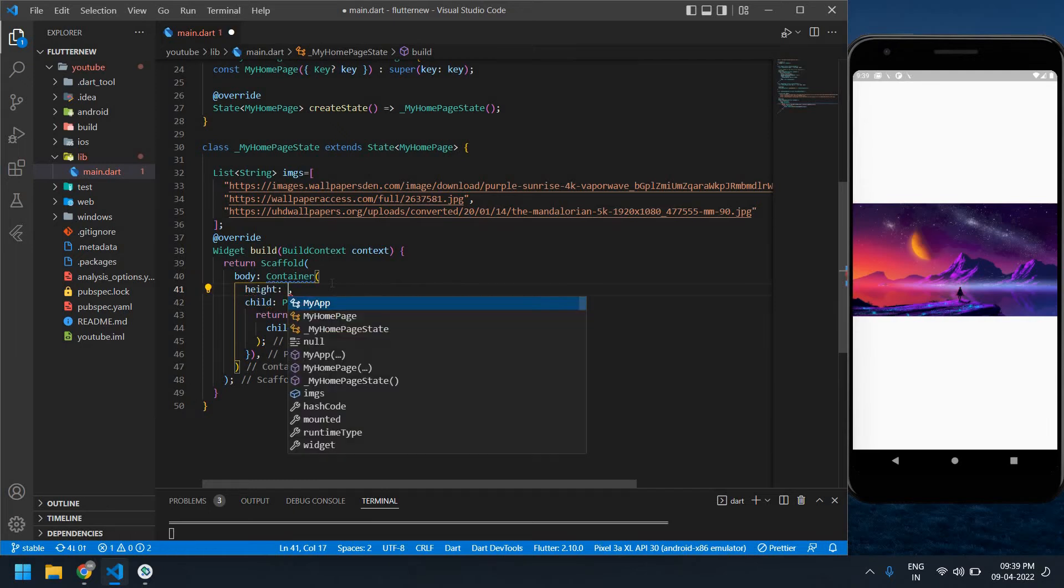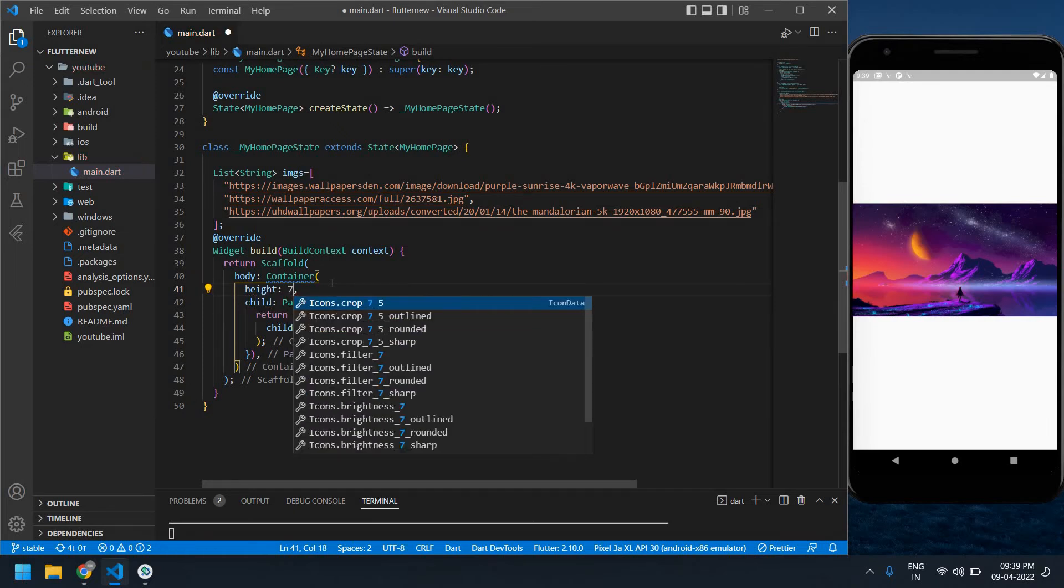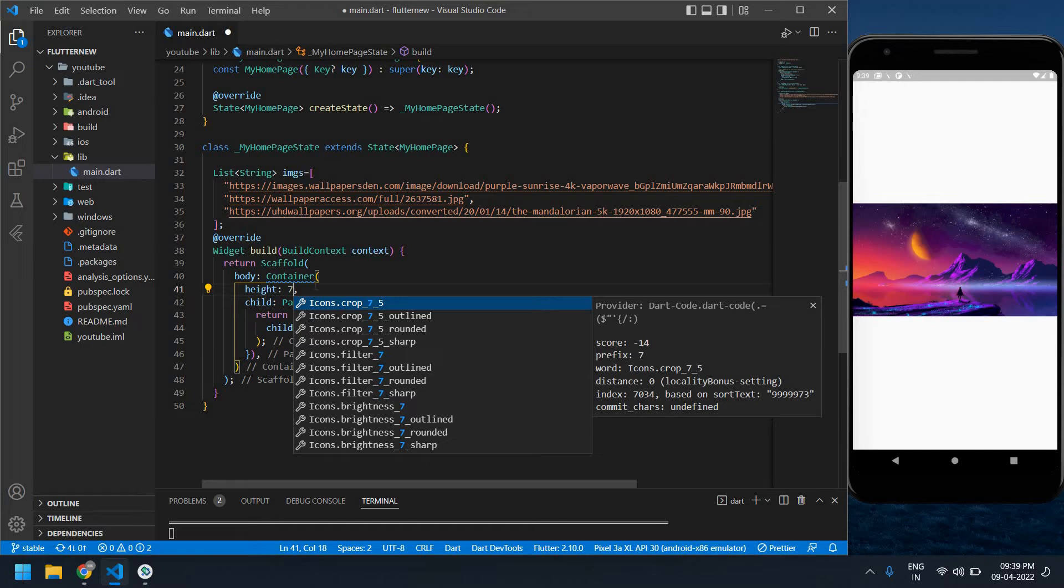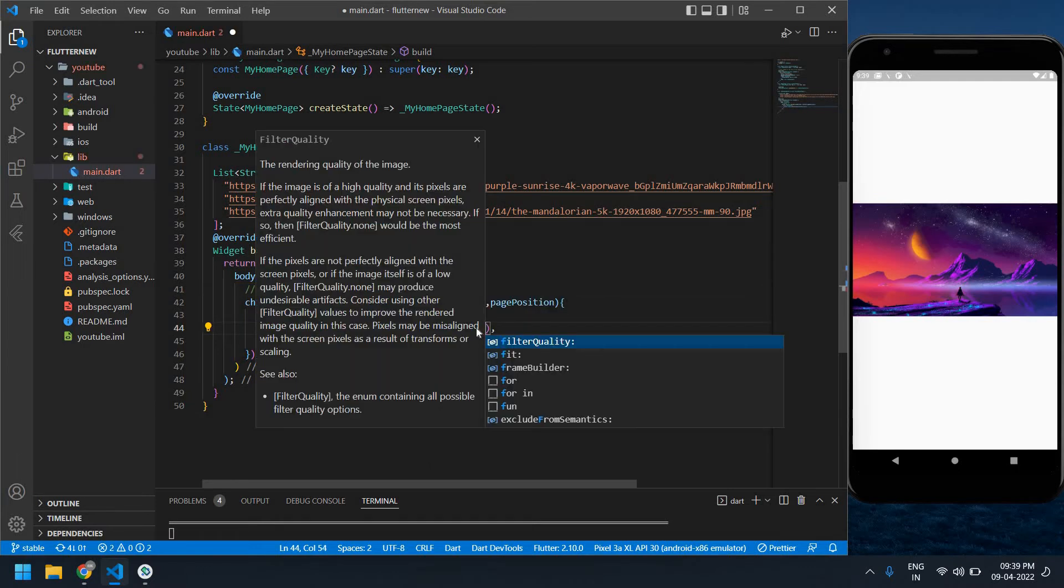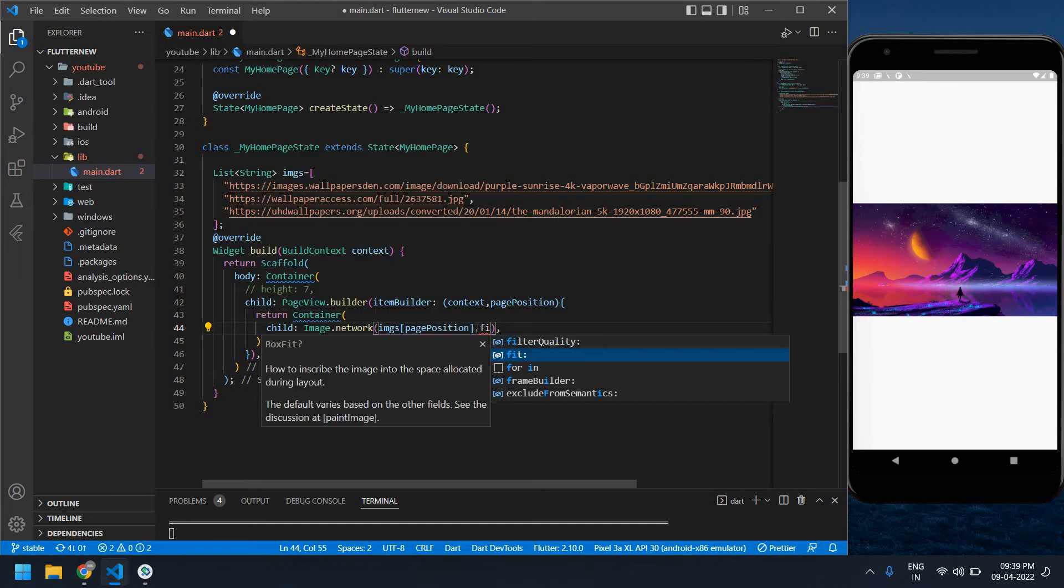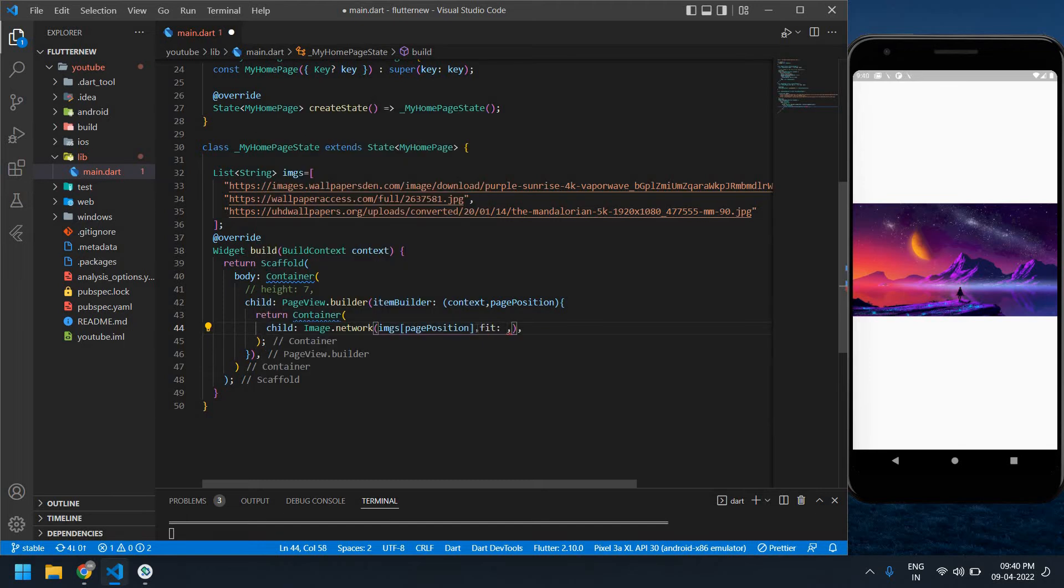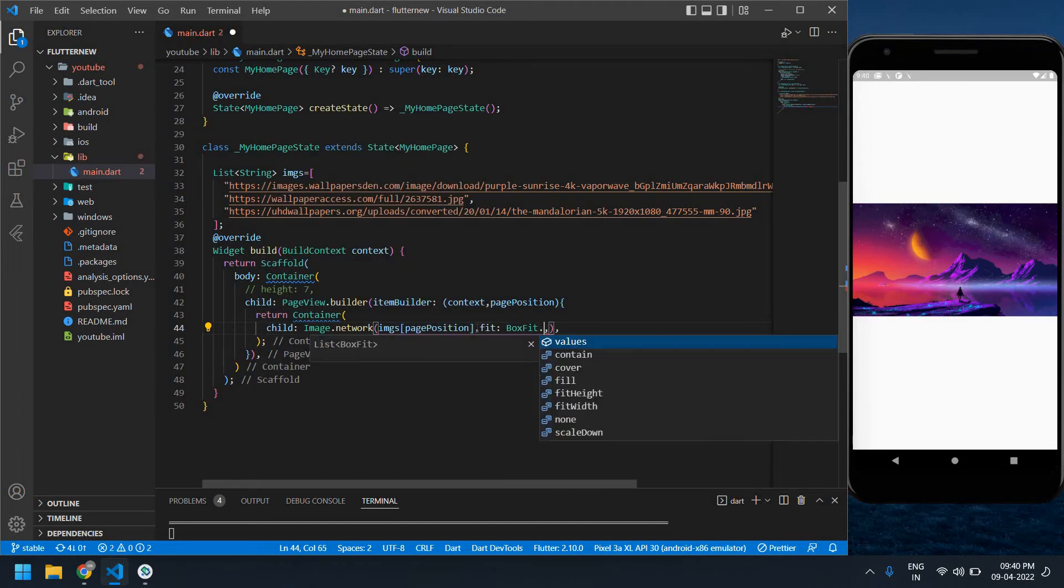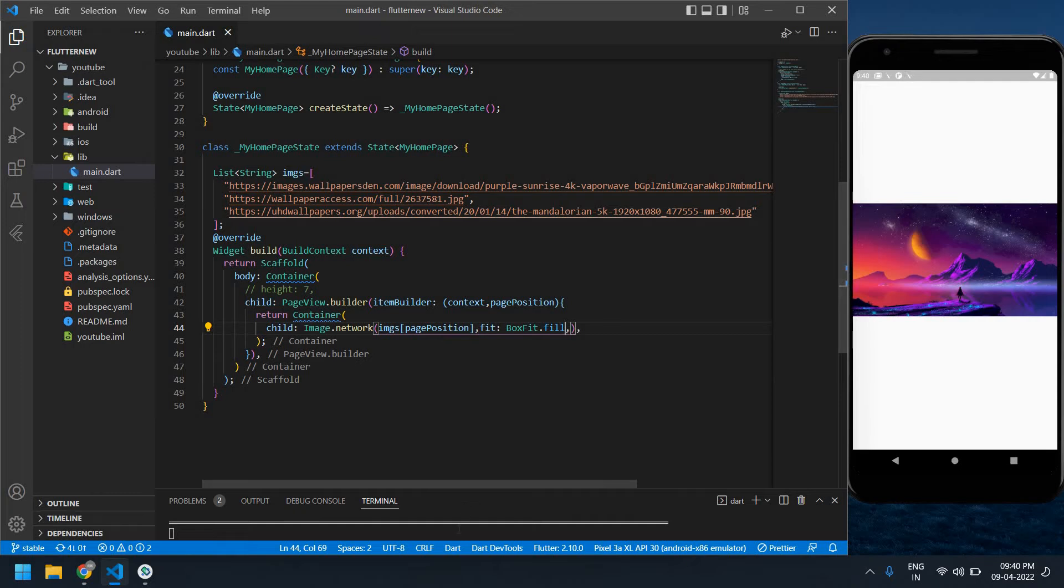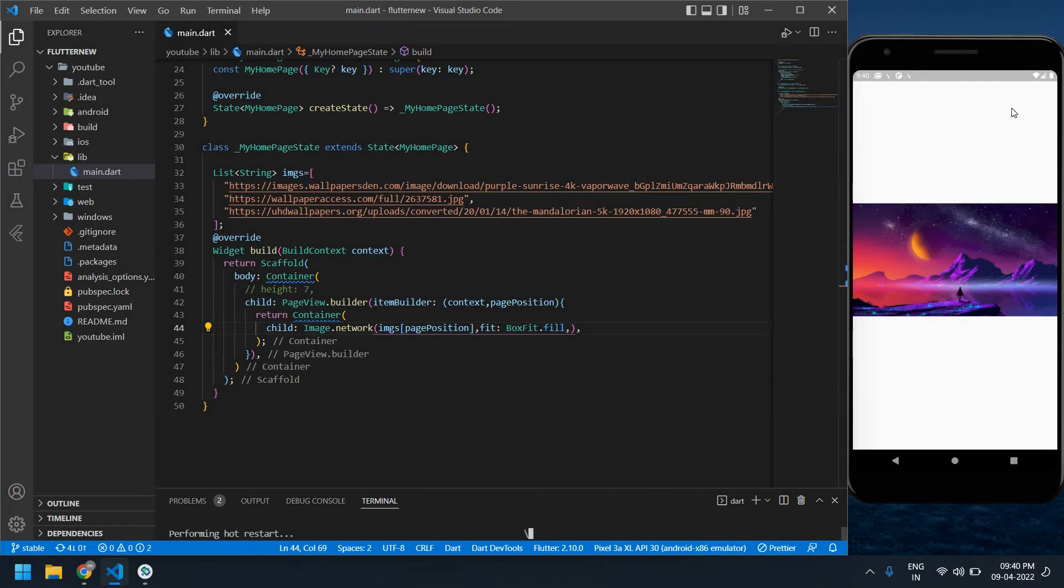Height is 700. First I will show how to add a fit. Fit BoxFit.fill. Save this and refresh. This image will fill the full screen.